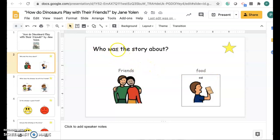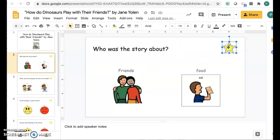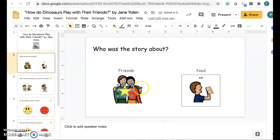It says, Who was the story about? So was the story about friends or was the story about food? How Do Dinosaurs Play With Their Friends? — I know this story was about friends. So I'm going to take my star and move it to friends, so I can show Ms. Andrews that my answer is friends.